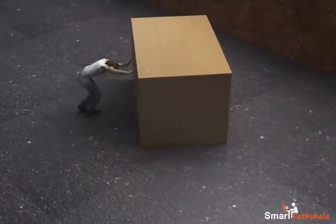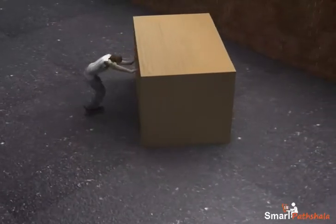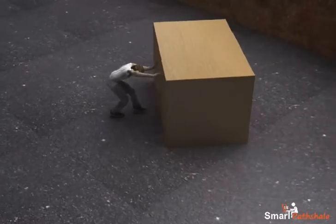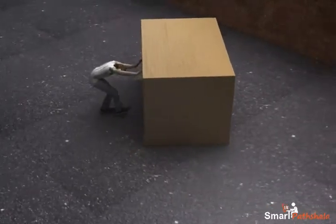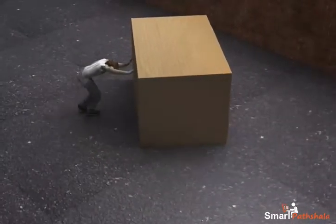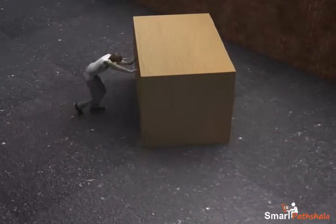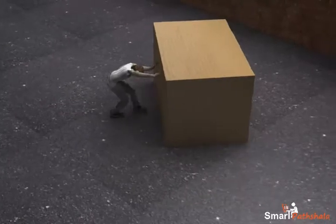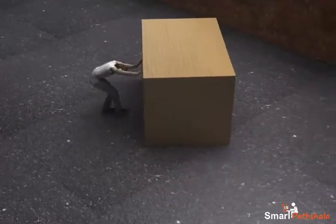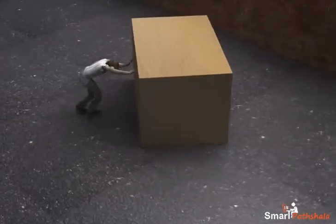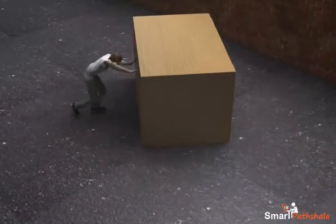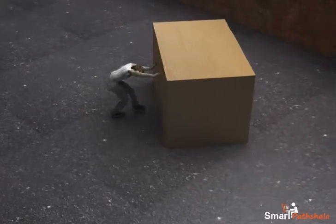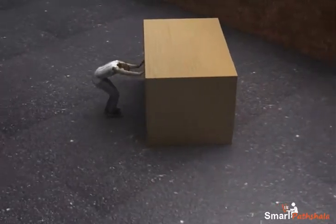However, application of force does not always result in a change in the state of motion. For example, no effect of force is observed when you try to push a wall with the maximum force that you can exert.